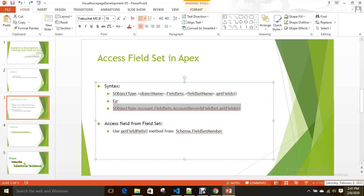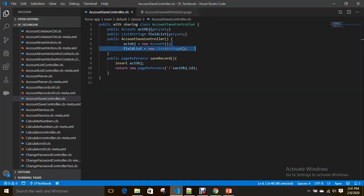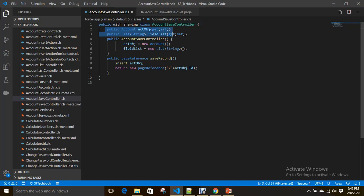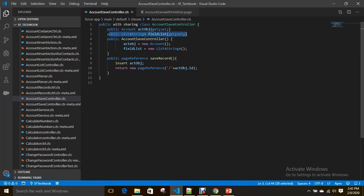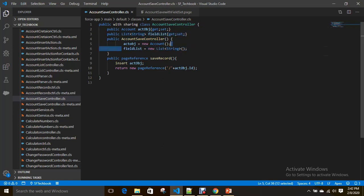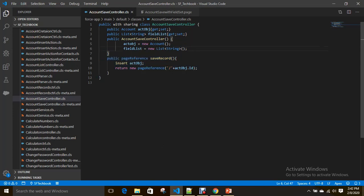Now let's see our example practically—how can we save a record through this field set. I already created one controller with an Account instance actObj and a field list for holding the fields from field set. I instantiated it and I am saving the record also.